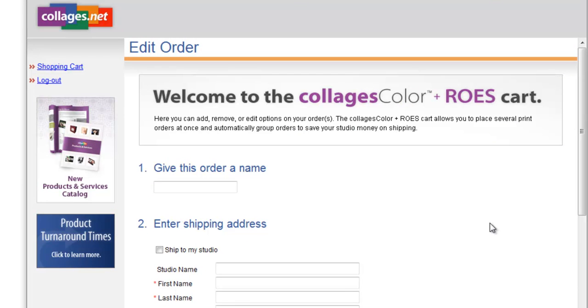The reason the Collages Color Cart opens in your default web browser is it allows you to group multiple orders together and have them shipped to the same address for one low shipping price.